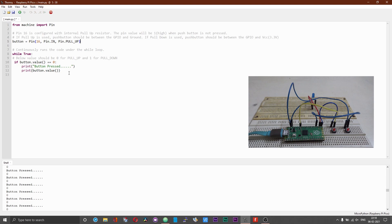So first we will start with the simple push button press activity. We have the button declared here — an instance of a button created. There are different ways you can connect a push button to a microcontroller. In this case, Pi Pico: either you can set the button to be pulled up by default or you can set the button to be pulled down by default. If you pull up the push button, the GPIO on which you have connected the button will be set high.